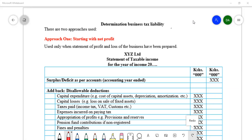The format we're going to use is illustrated here with XYZ Limited — we are preparing a statement of taxable income. In the statement of taxable income, we determine the taxable income, then multiply the taxable income by the rate of tax to determine the tax liability.